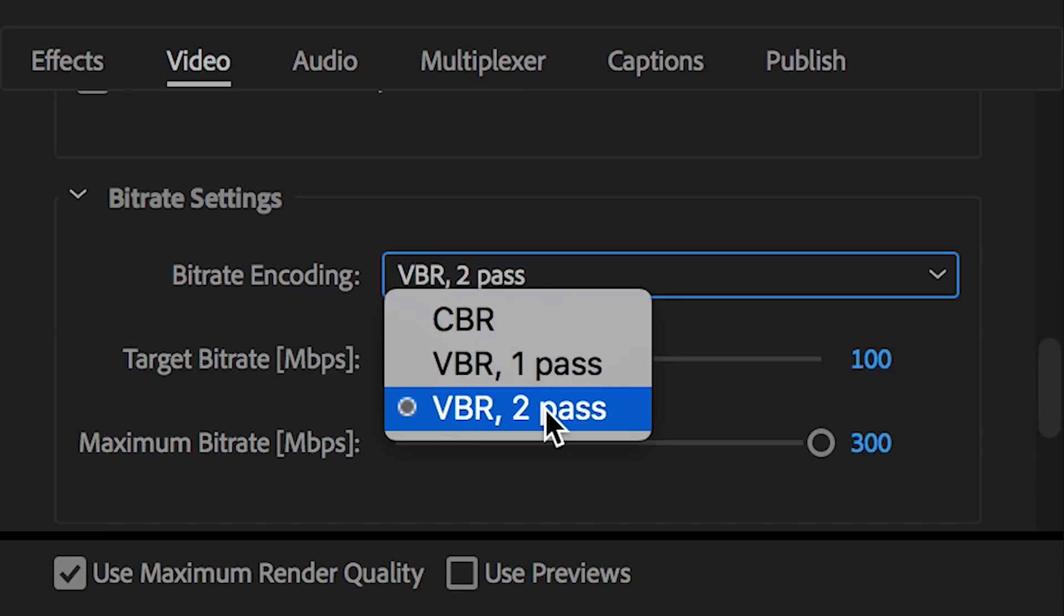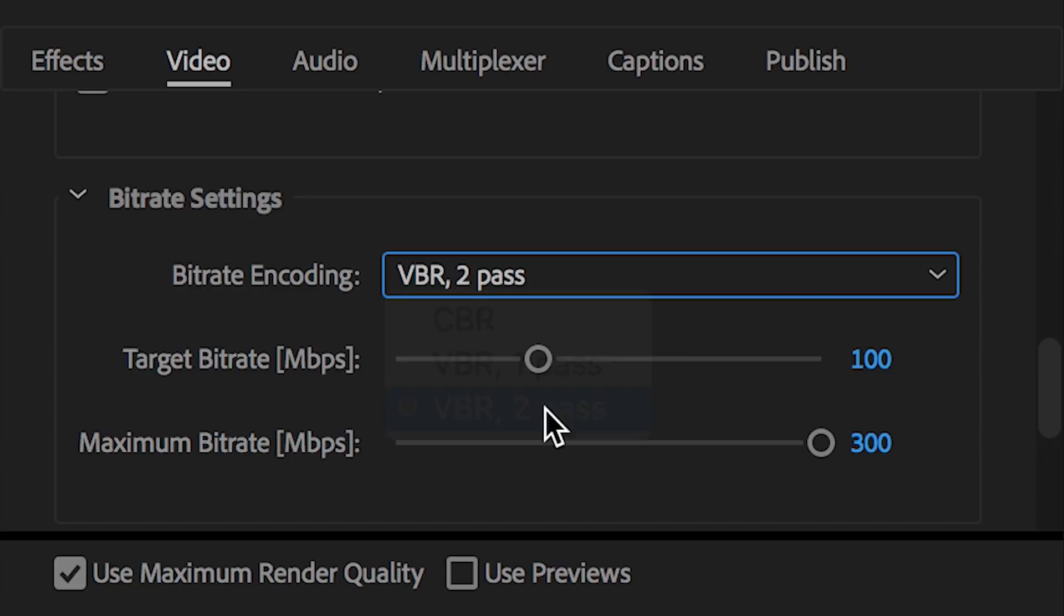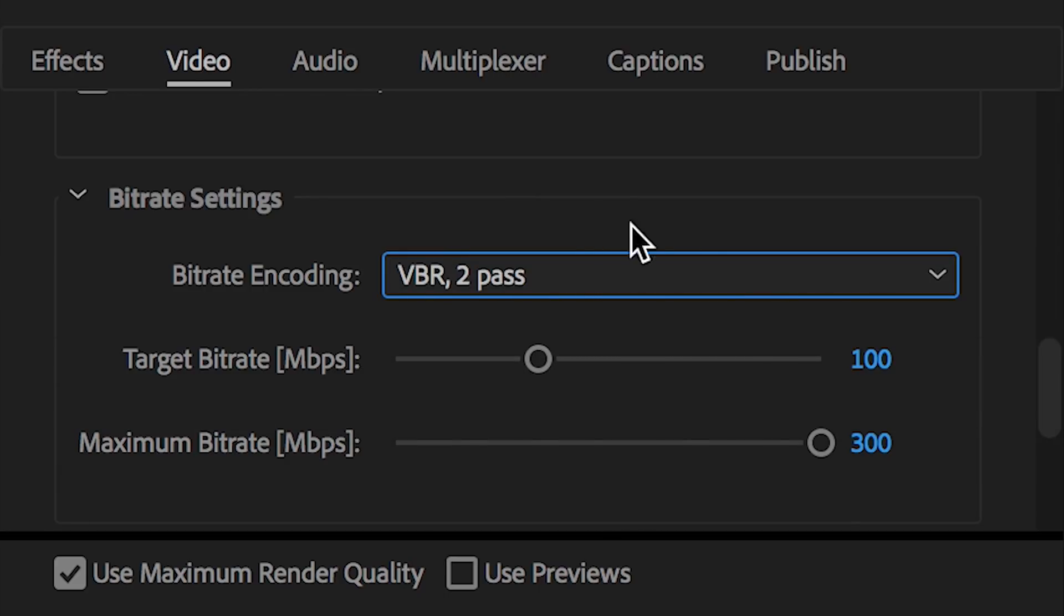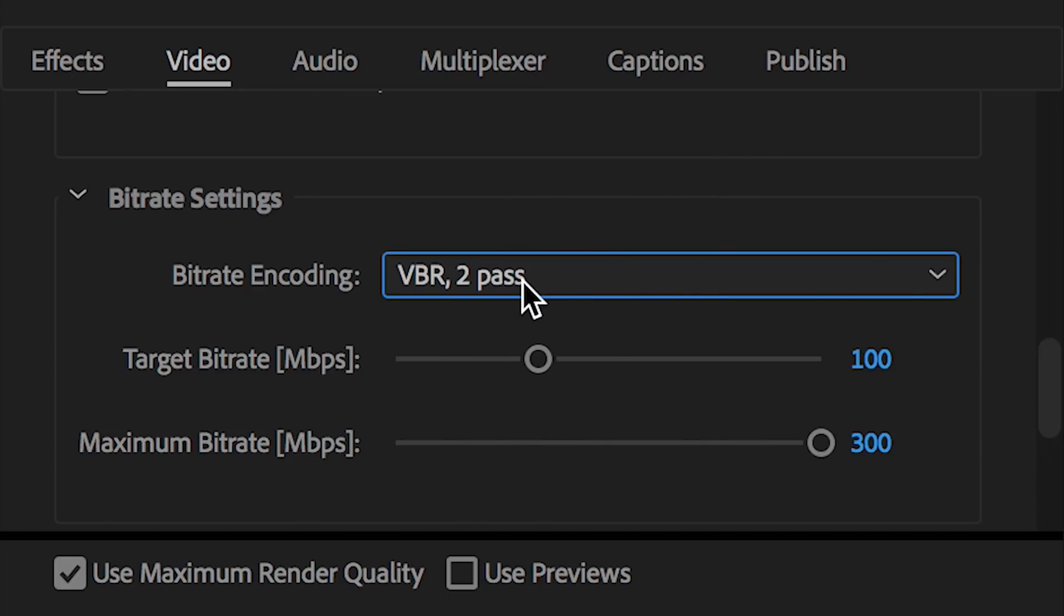My thinking is if that VBR two pass could potentially lead to higher quality video, and I'm not short on time, why not take the chance? If you don't have the luxury of time, however, you're probably going to want to select the VBR one pass and you'll be fine with that.